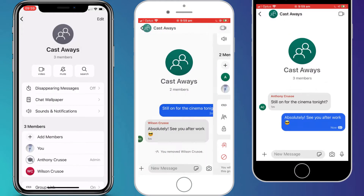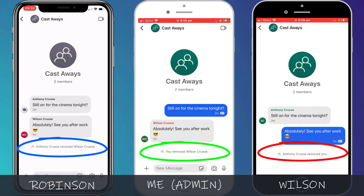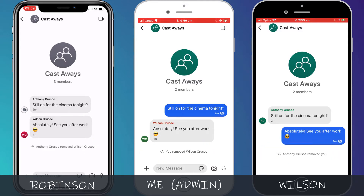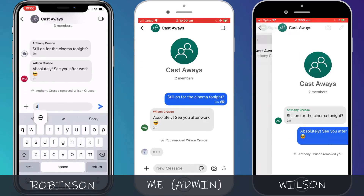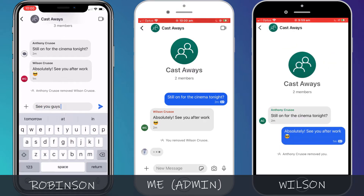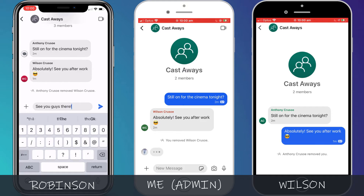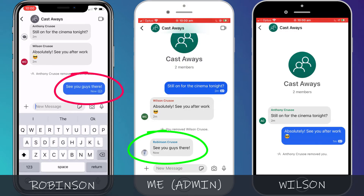When I remove Wilson from the group, you can see that everyone is notified in the chat session, including the person who has been removed. Wilson will still be able to see the chat history, but he cannot send or receive any new updates. So when Robinson sends out a message, you can see that Wilson is none the wiser.